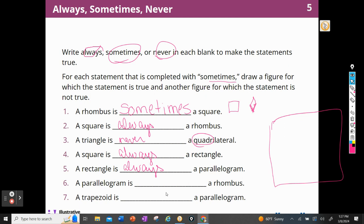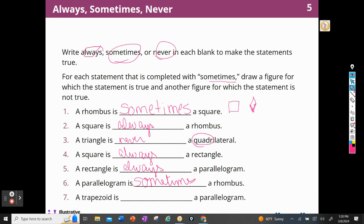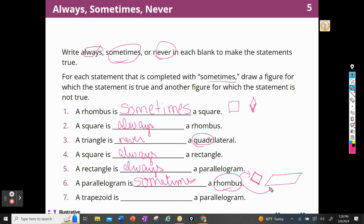A parallelogram is blank a rhombus. When I picture that, is a parallelogram always a rhombus? No — it's sometimes. And I can go back and look at that picture if I need to. So if it's sometimes a rhombus, I'm going to have to draw a picture. When is a parallelogram a rhombus? A parallelogram is a rhombus when it looks like this — when it has four equal sides. The parallelogram is not a rhombus when it maybe looks like this — where I don't have four equal sides. That's the definition of a rhombus.